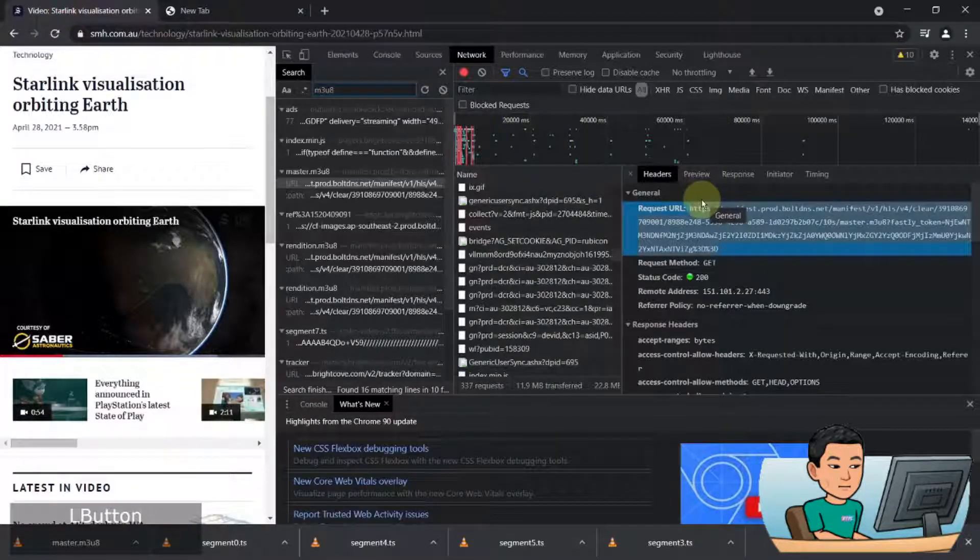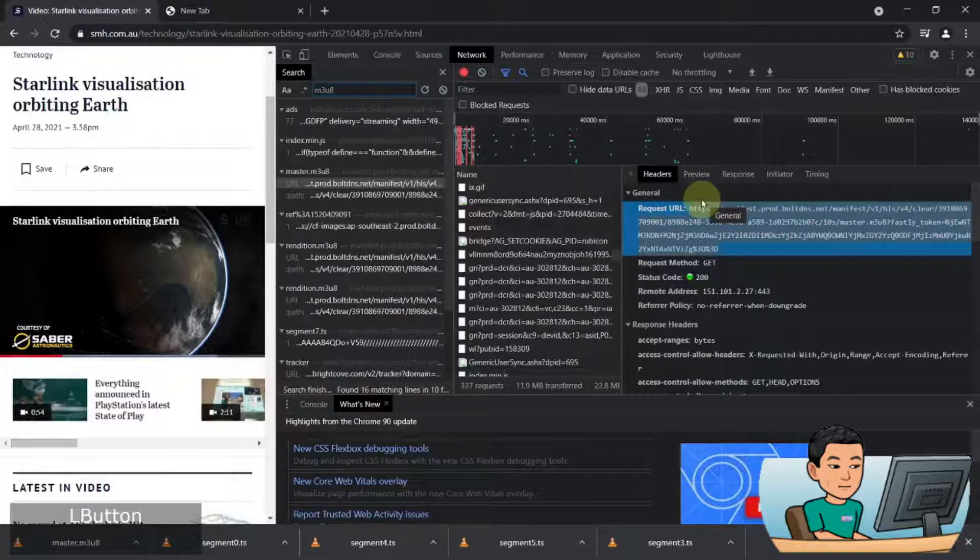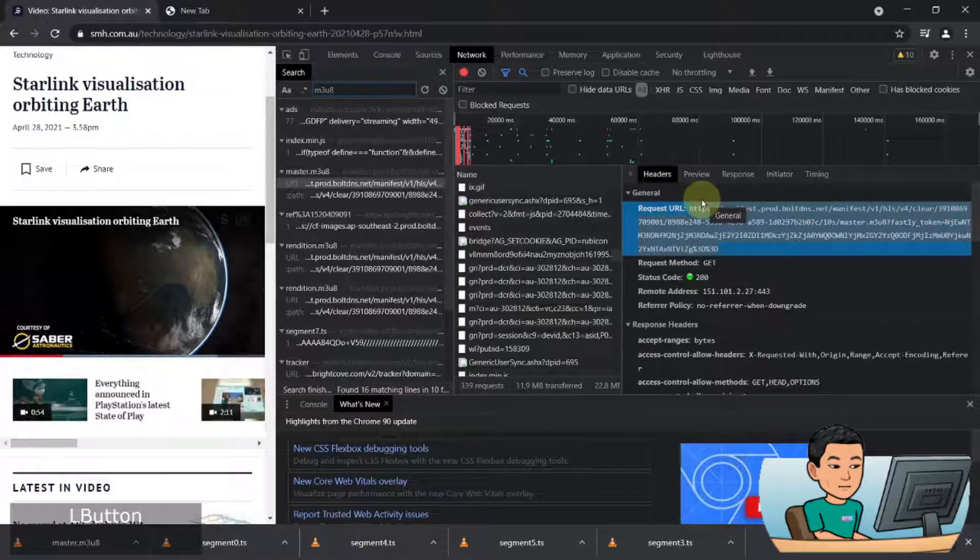Now, to download this video as a whole, there are two methods. You can either use the VLC media player, which I'm going to show you in a second, or use YouTube-DL, which I have covered in my previous videos, with FFMPEG, which is a new thing that I'm going to show you today as well.